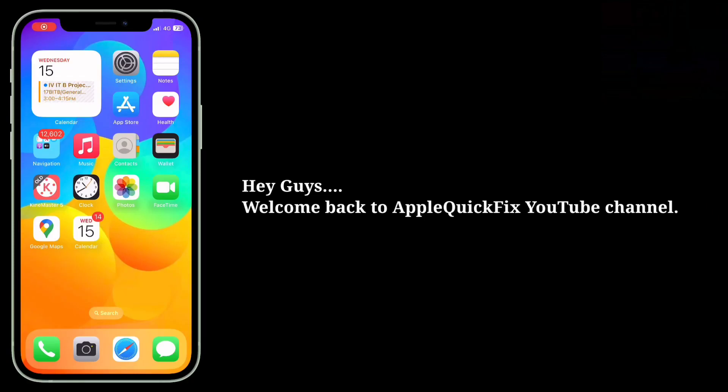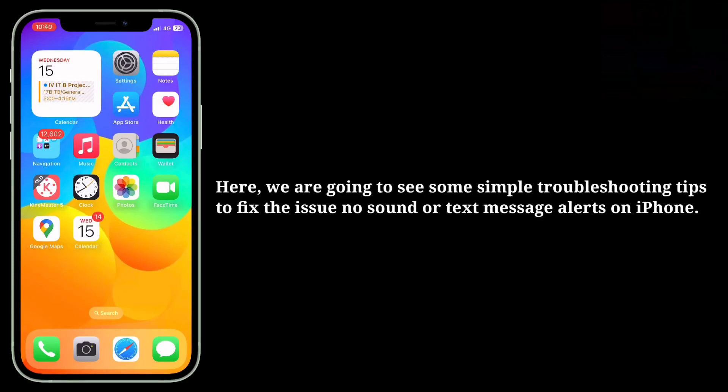Hey guys, welcome back to Apple Quick Fix. Here we are going to see some simple troubleshooting tips to fix the issue of no sound or text message alerts on iPhone.